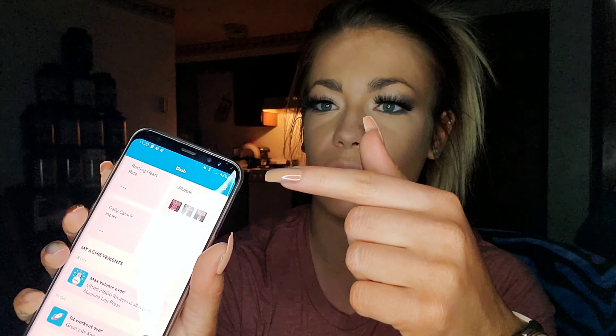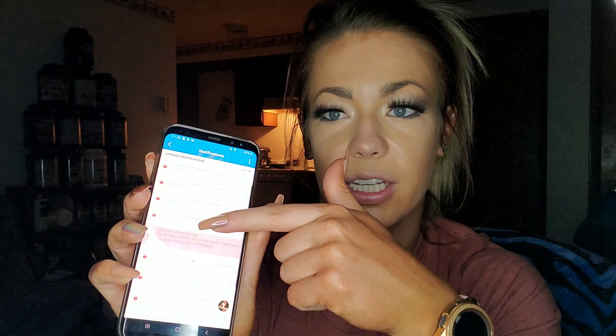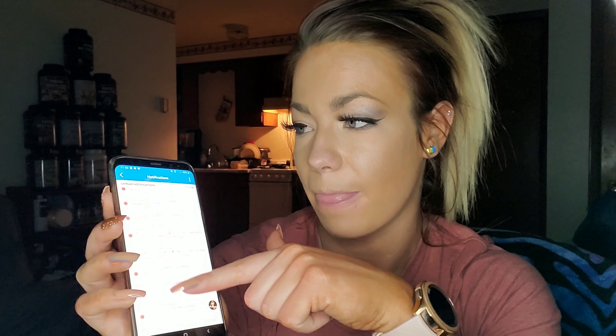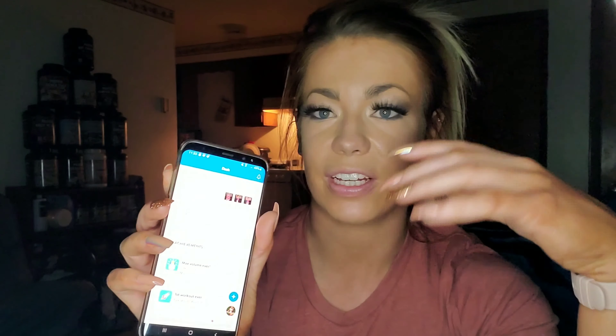Before I forget — notifications are up here. Once you click on notifications, you'll be able to see if I changed anything in your plan, if you got a new update, if you got added to a new group — anything like that will appear in notifications.